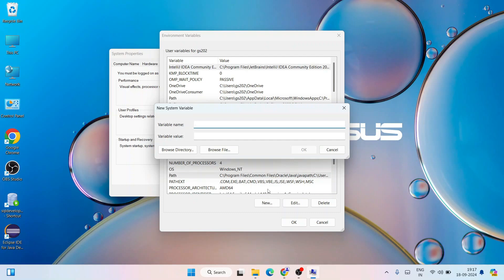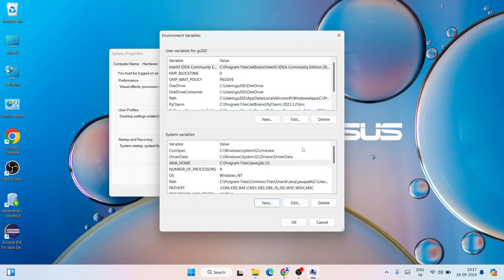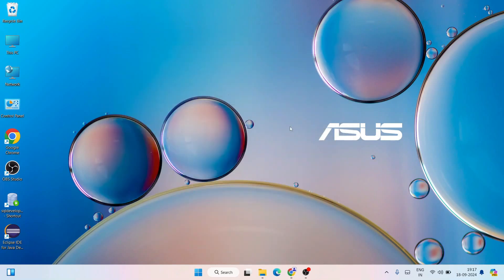Now click New again and type the variable name as JAVA_HOME. In the variable value, right-click and paste the same path, but this time remember to delete the \bin portion — keep only up to JDK 23. Click OK, then OK again, and OK once more.